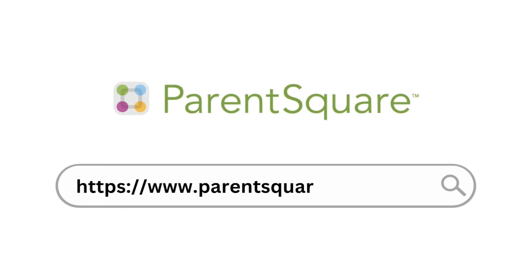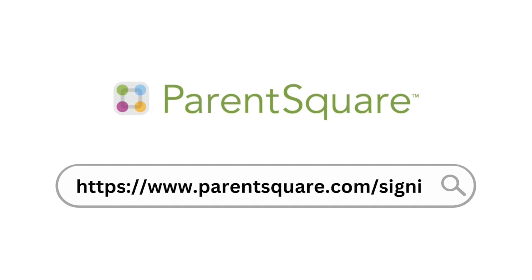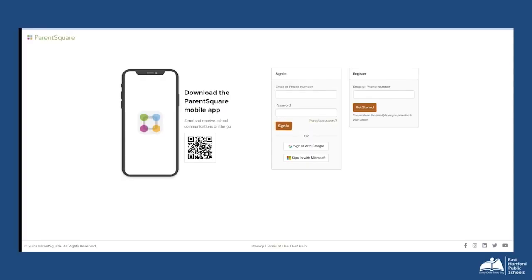Visit ParentSquare.com or open your ParentSquare app and log into your account with your email or phone number and your ParentSquare password.